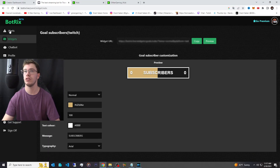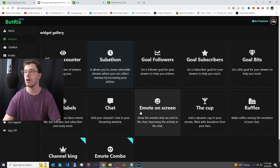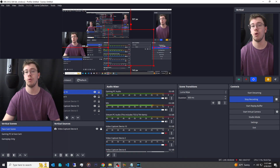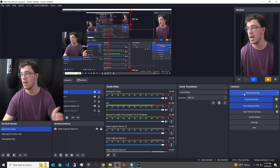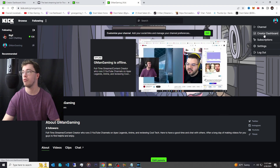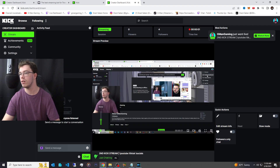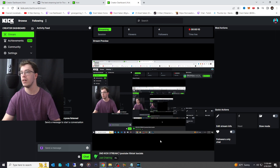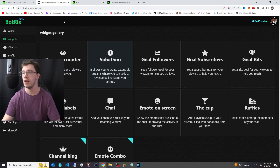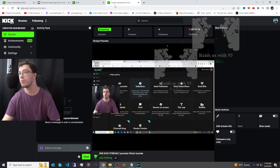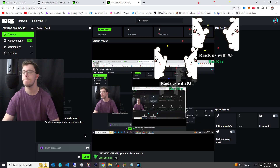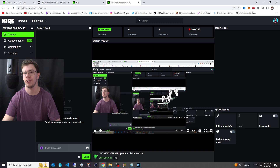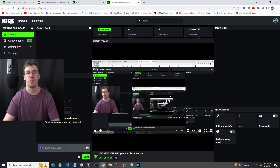You can also set up sub goals, follower goals, and more — I recommend using the native goals for Twitch separately and using this app for Kick. Once everything is set up, click Go Live in OBS. Go to Kick.com and check your dashboard to confirm you're live. You can test your alerts through the bot and see them fire on your live stream — they look great.